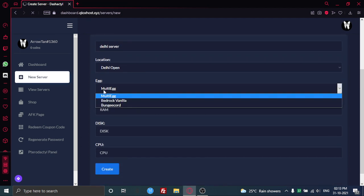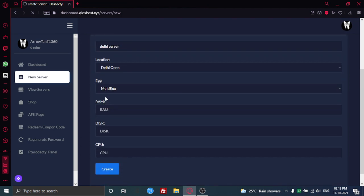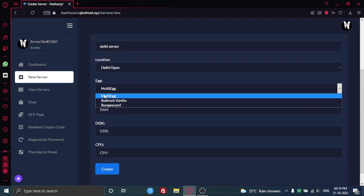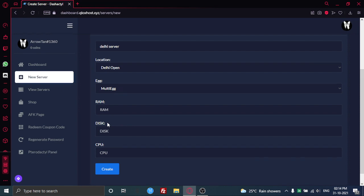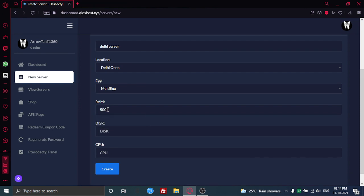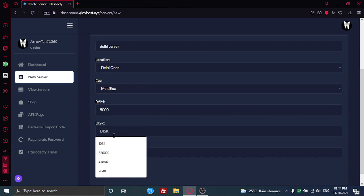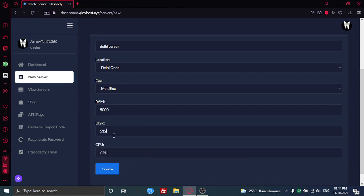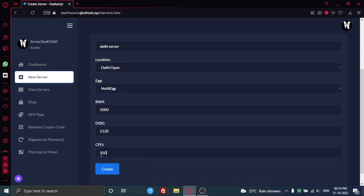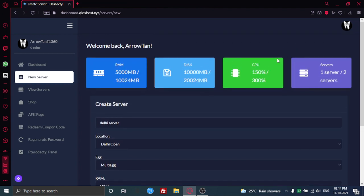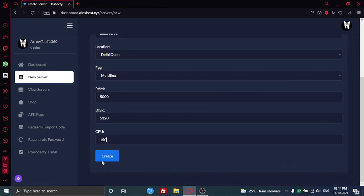And you can even choose the server type here, like multi egg, bedrock, vinyl and stuff. I'm just going to put 50 here. I'm just going to put 5 GB disk and 150 CPU because that's what I have here.